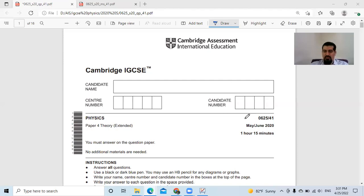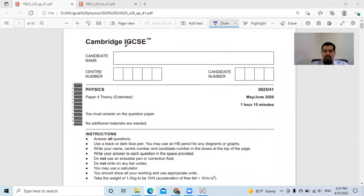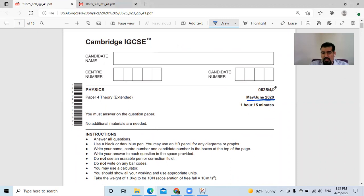This is Dr. Ahmed. First we are going to do the IGCSE physics paper, May/June 2020, paper four.